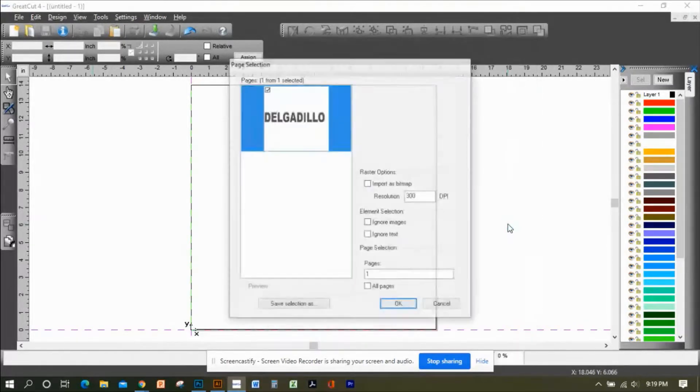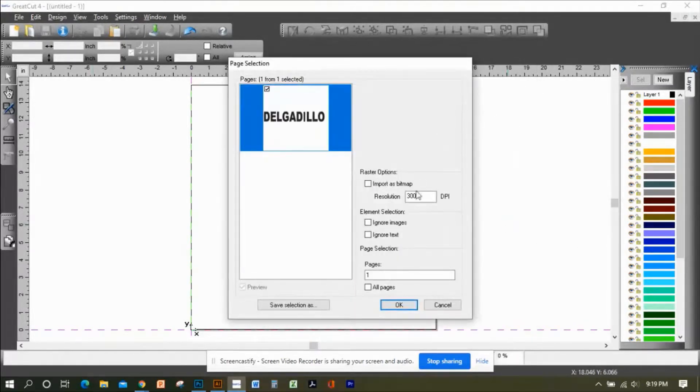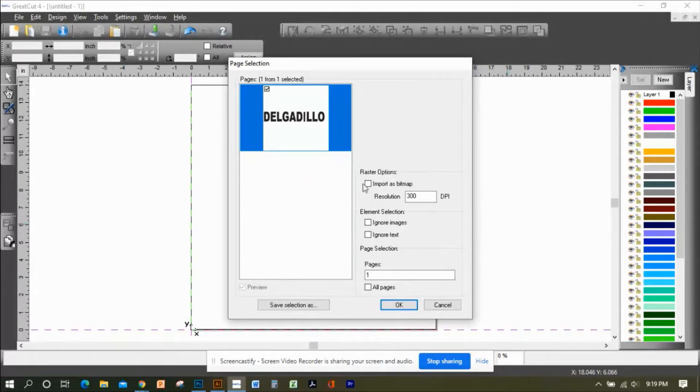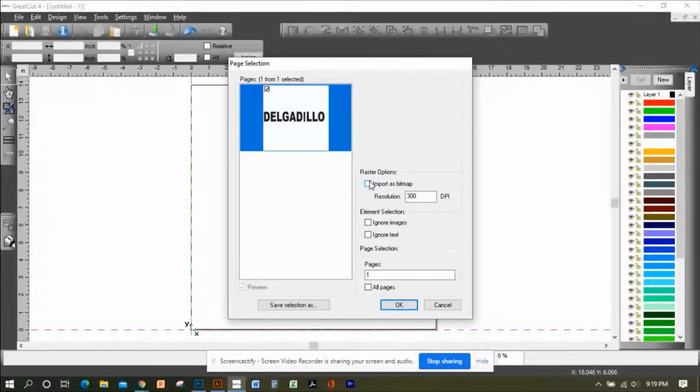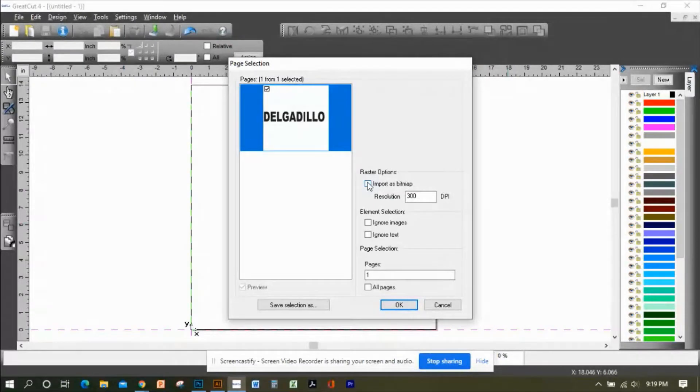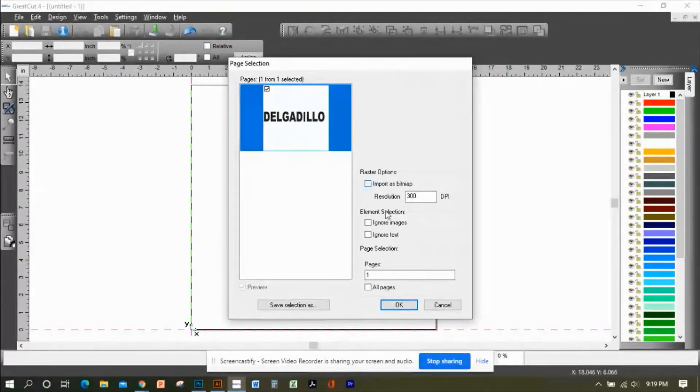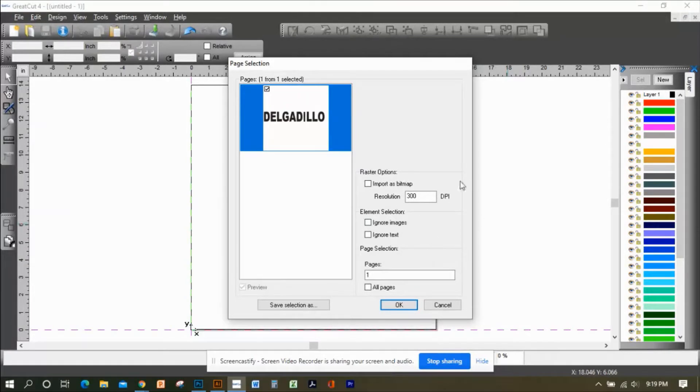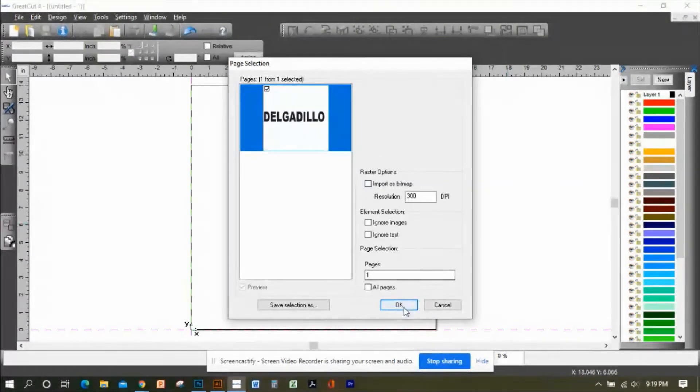When you import these files, because they are vector files, you need to make sure that these boxes are not checked at all. These are only for raster files, JPEGs and PNGs where you're going to use the contour cut. For these, you're only going to be using the vector file format, so make sure these are unchecked, then click Okay.